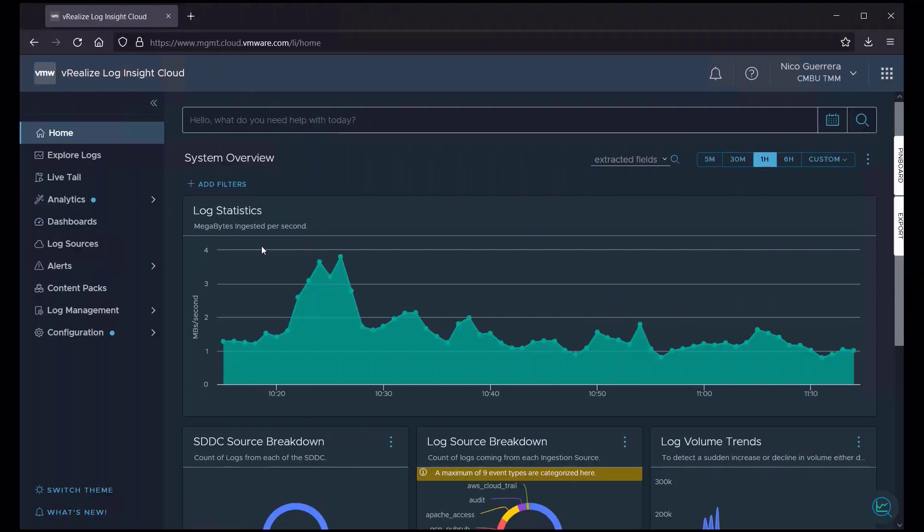Welcome, everyone. Our topic for this video will be on pulling from different log sources in vRealize Log Insight Cloud. A log source is any location that generates a stream of log events that can be ingested into Loginsight Cloud.